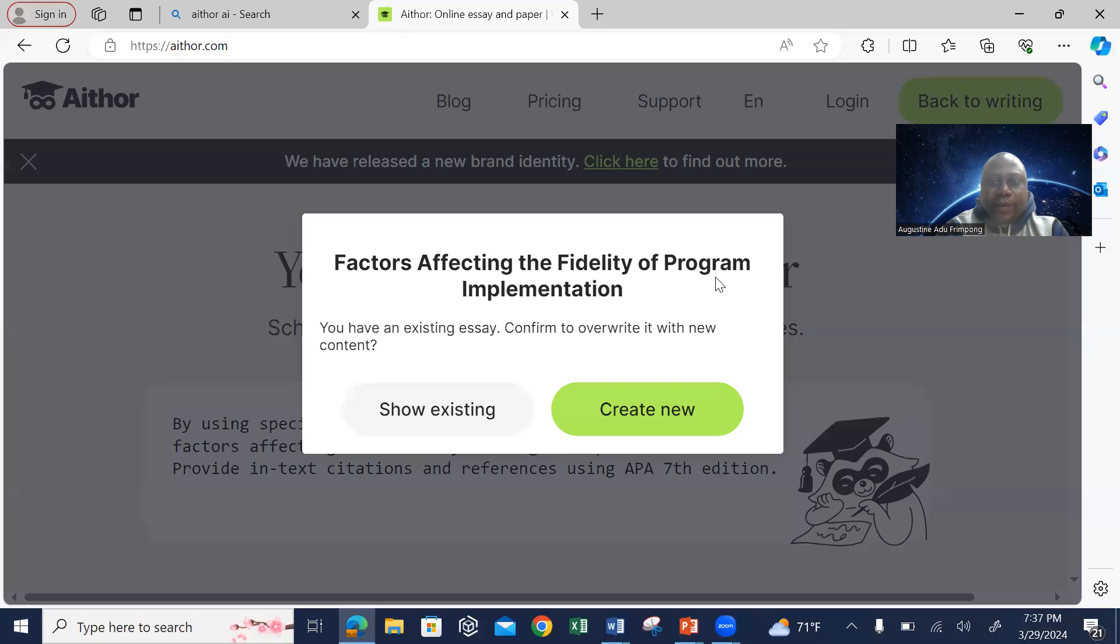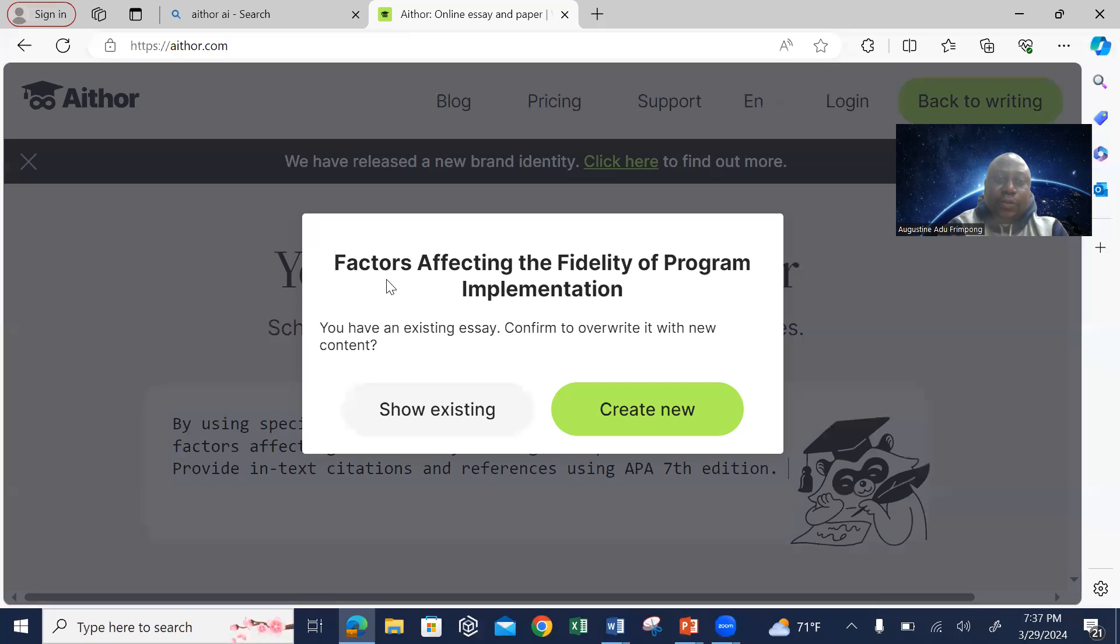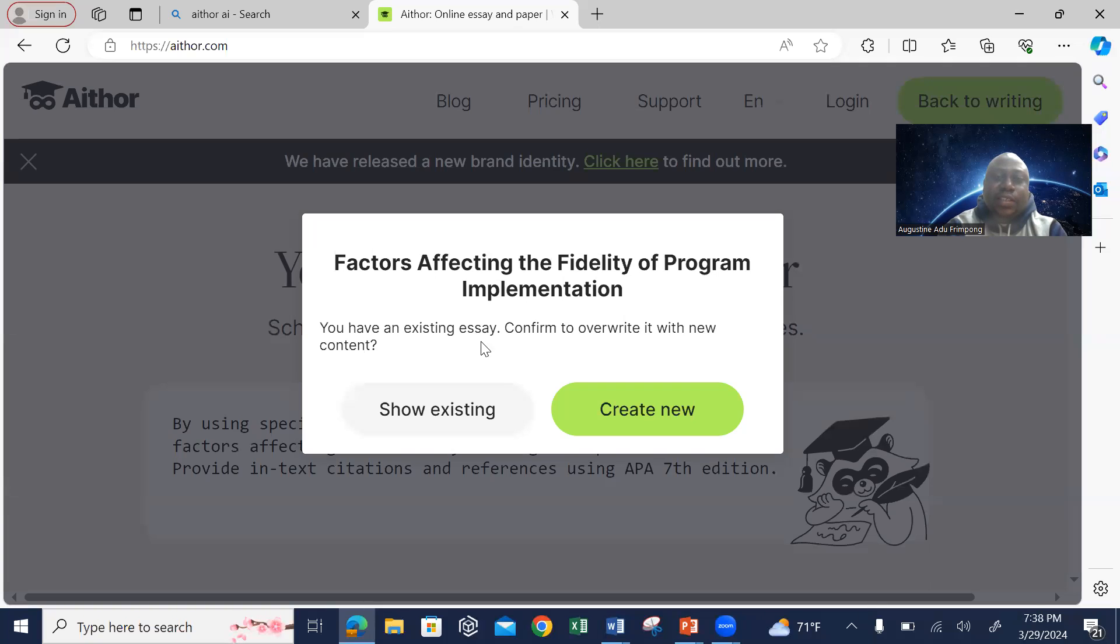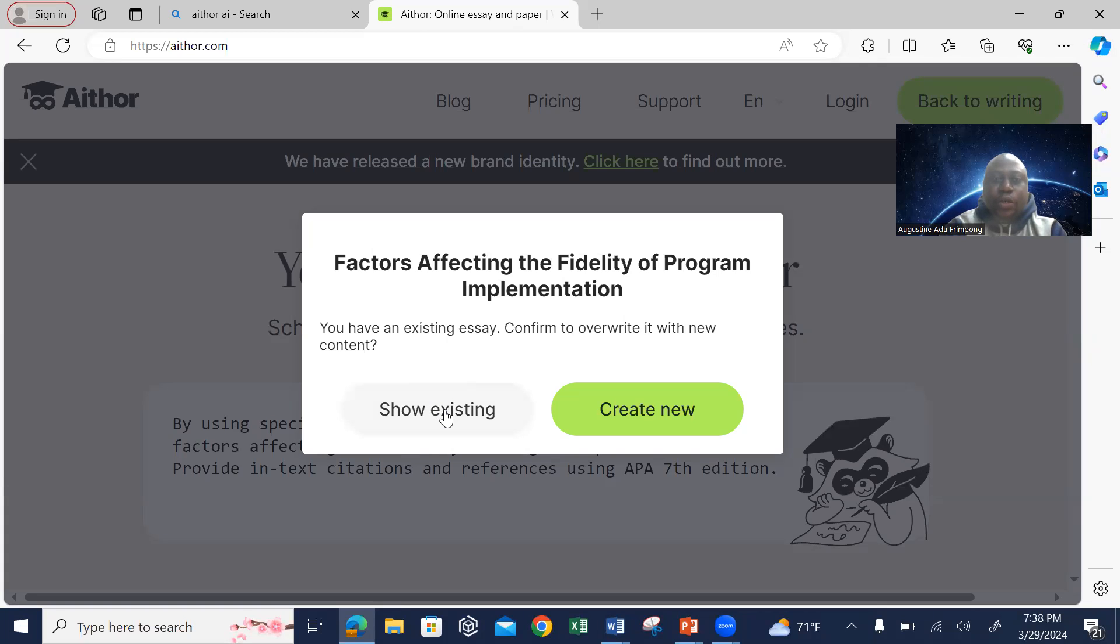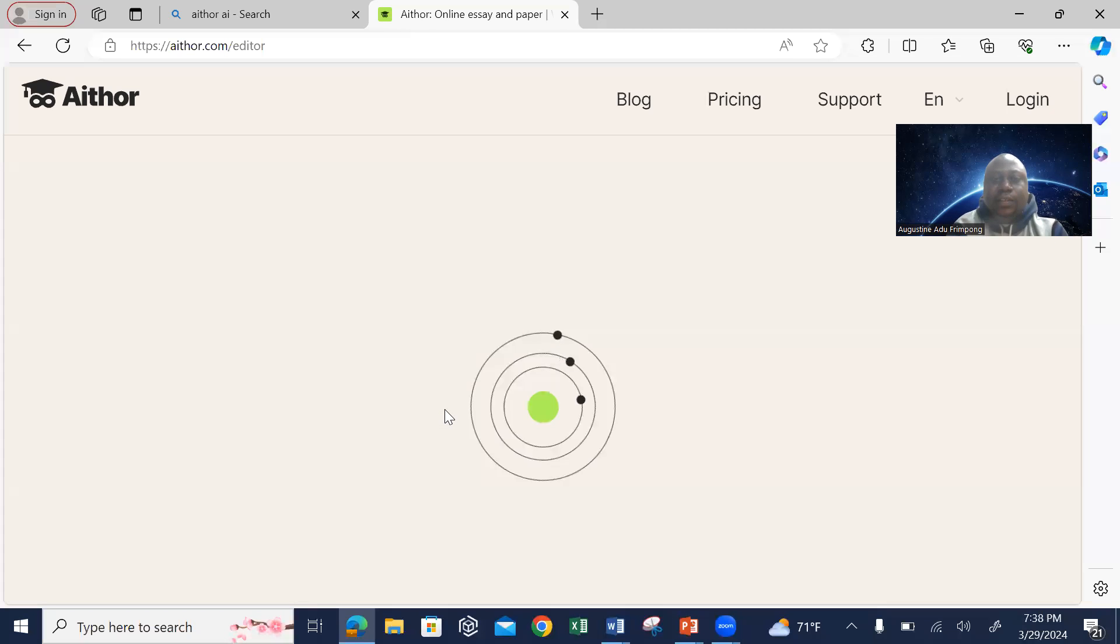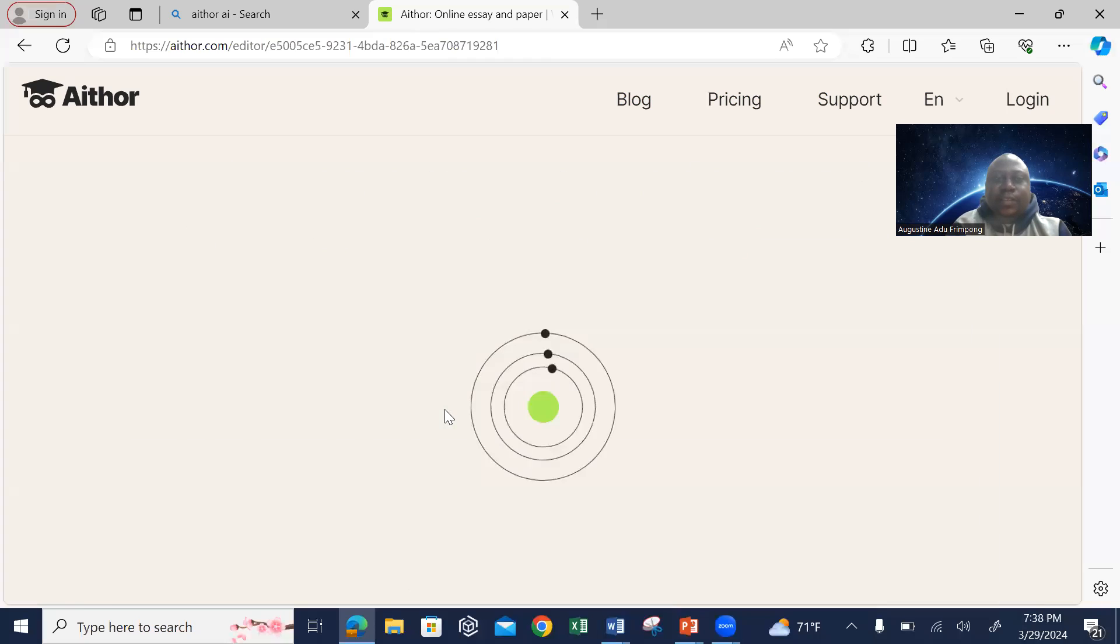Factors affecting the fidelity of program implementation - I have an existing essay in it, so the system has already prompted me. If you have an existing essay, confirm to override it with new content. Okay, show the existing since I've already written it.